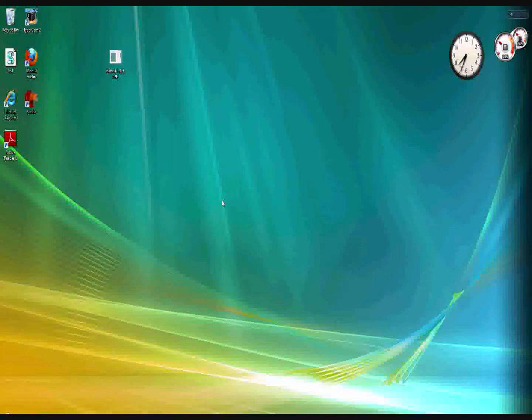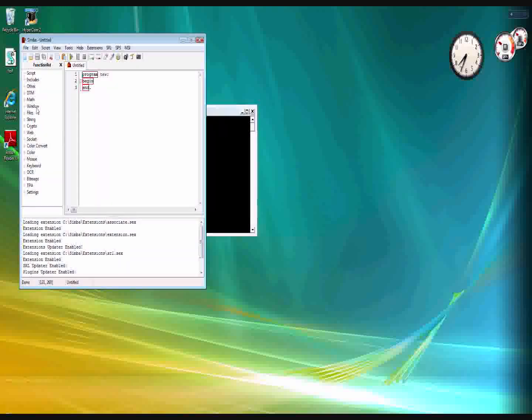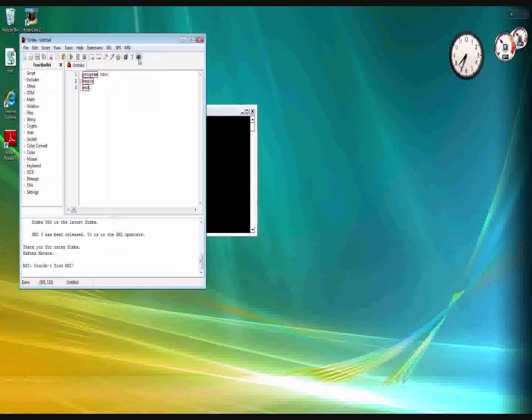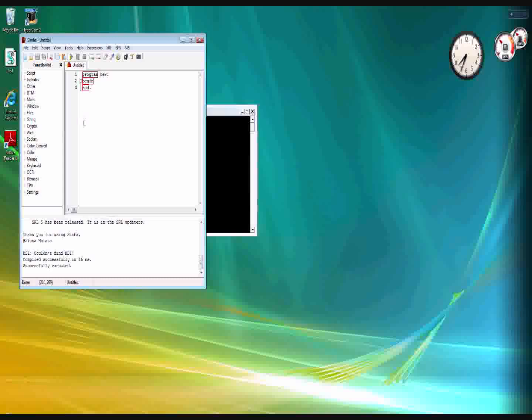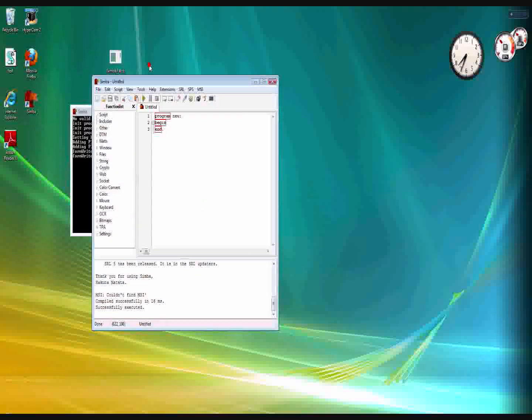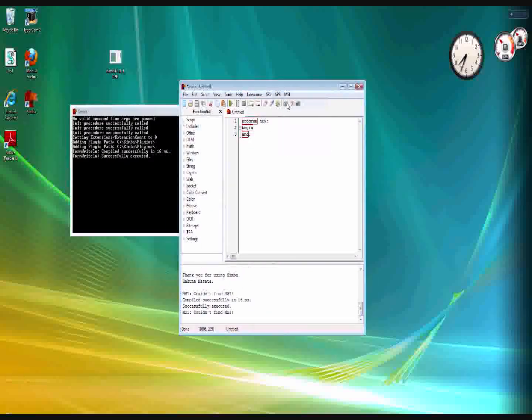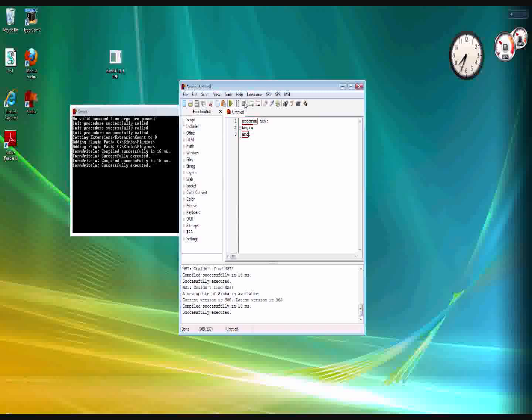Hello, this is a tutorial on how to fix the Simba. If you get a problem when you go to MSI, do a checkup, go to the SPS, do the checkup on that along with the SRL, and you hit run and nothing happens